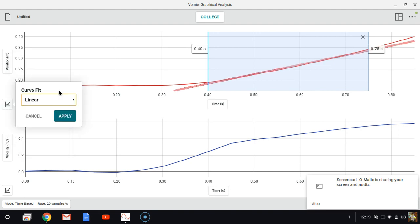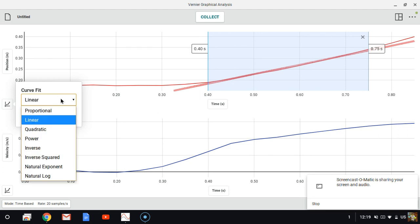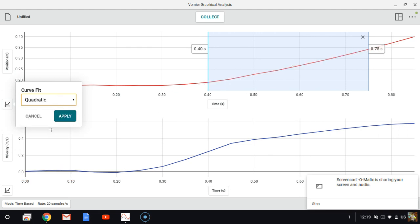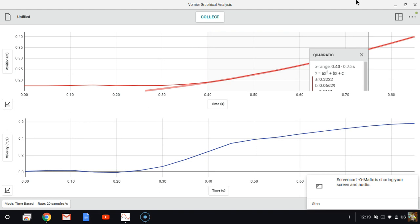Now, when something's accelerating, that should be not a straight line, but a quadratic curve. So I'm going to apply this curve fit. Here are the coefficients. Pay attention to this coefficient A: 0.3222.